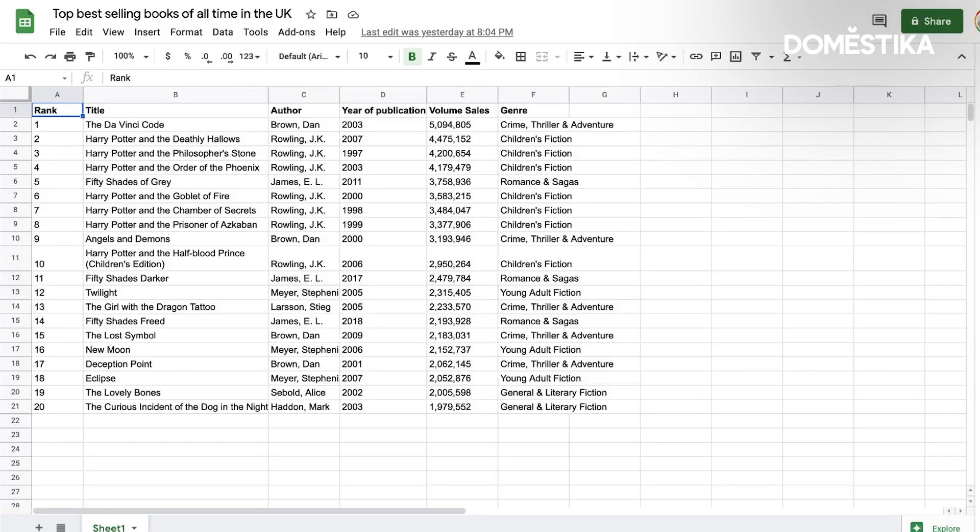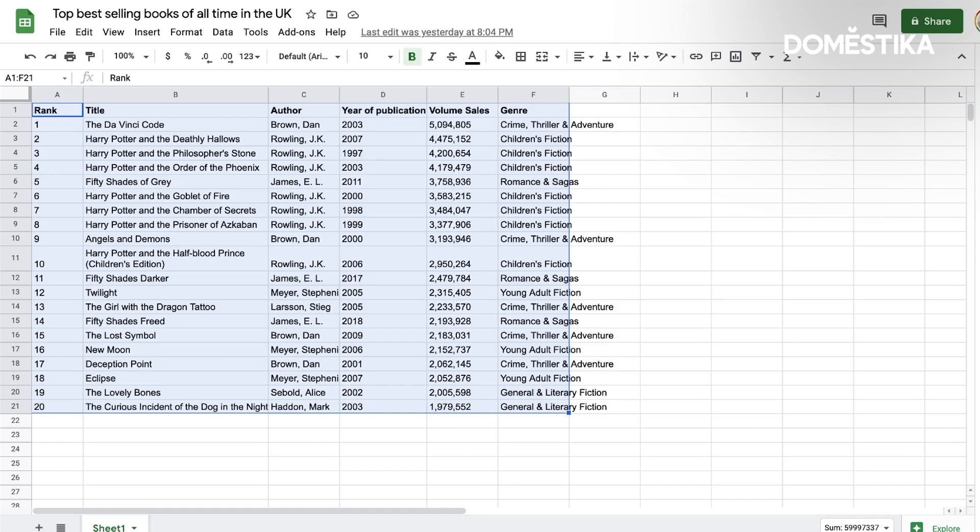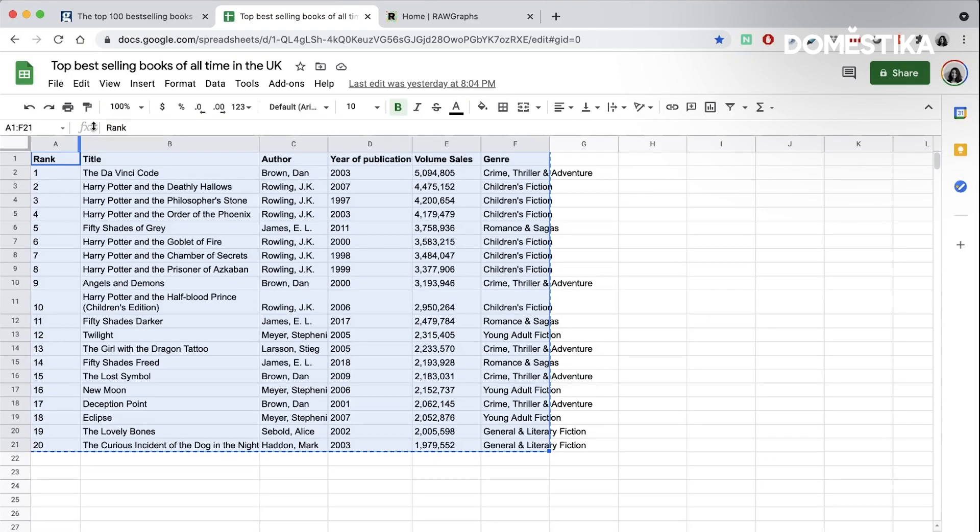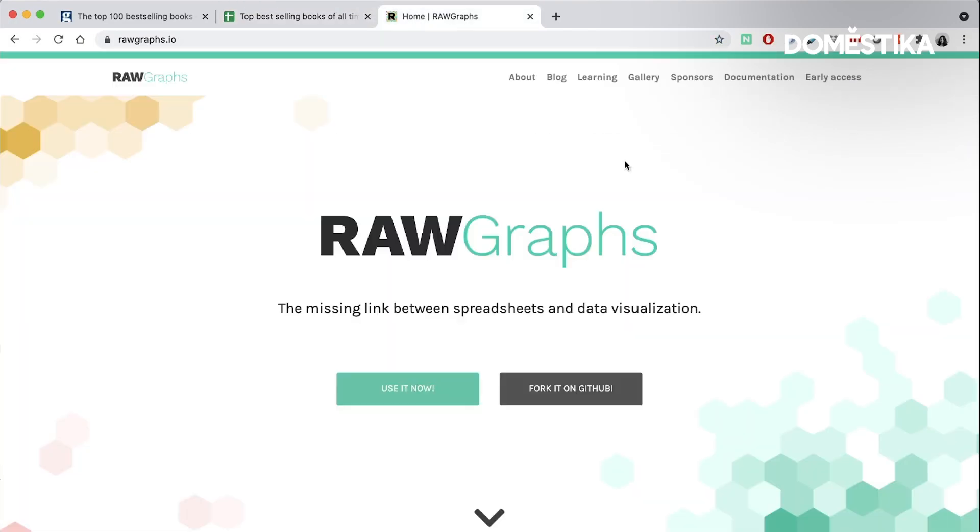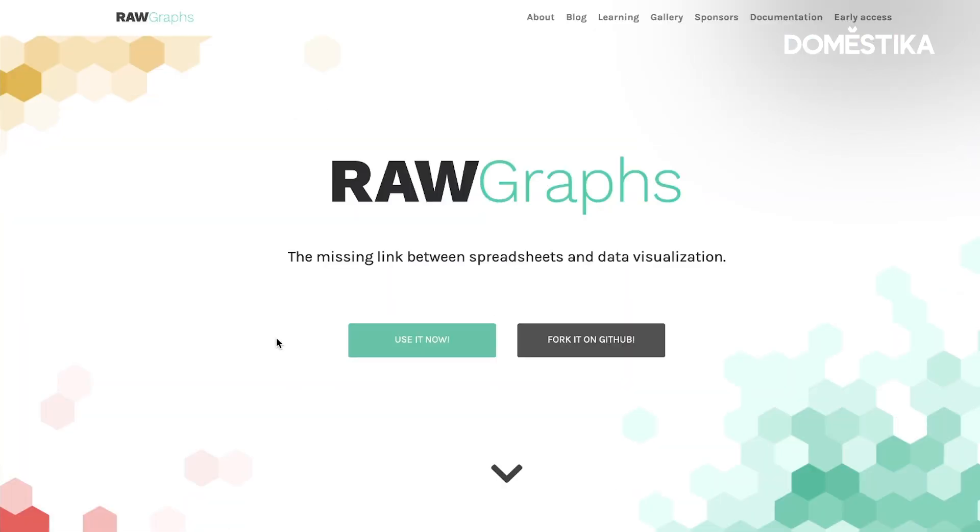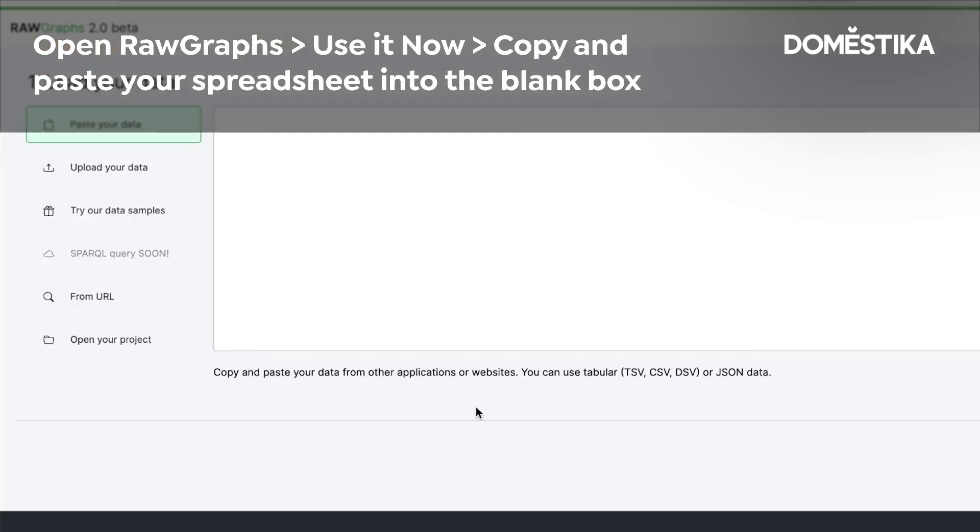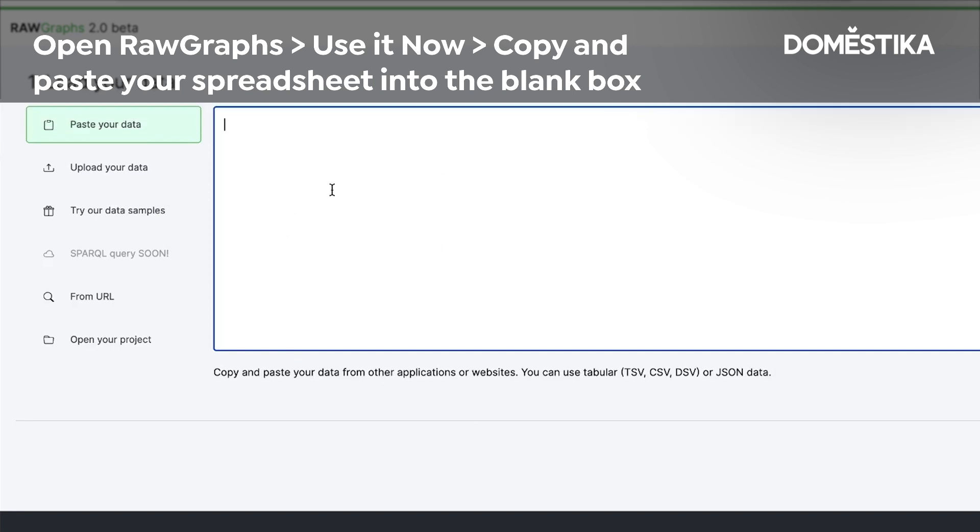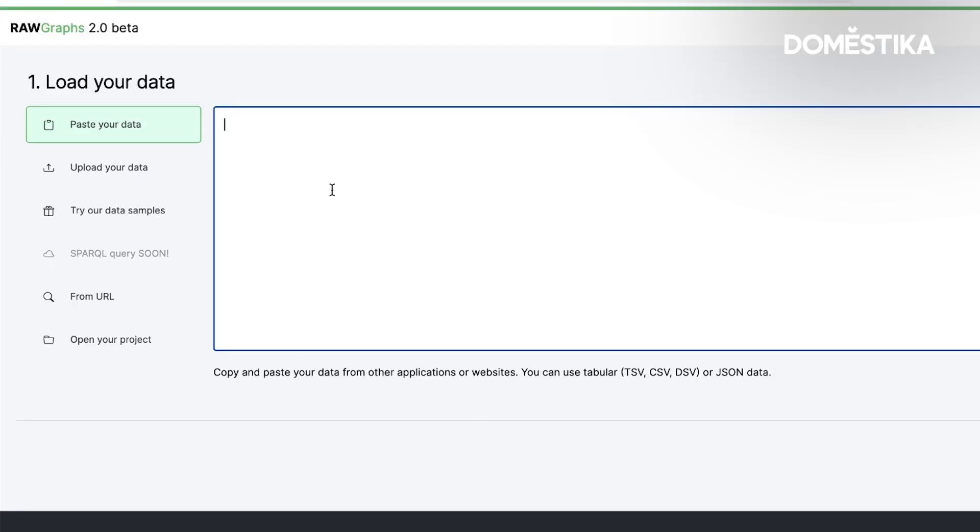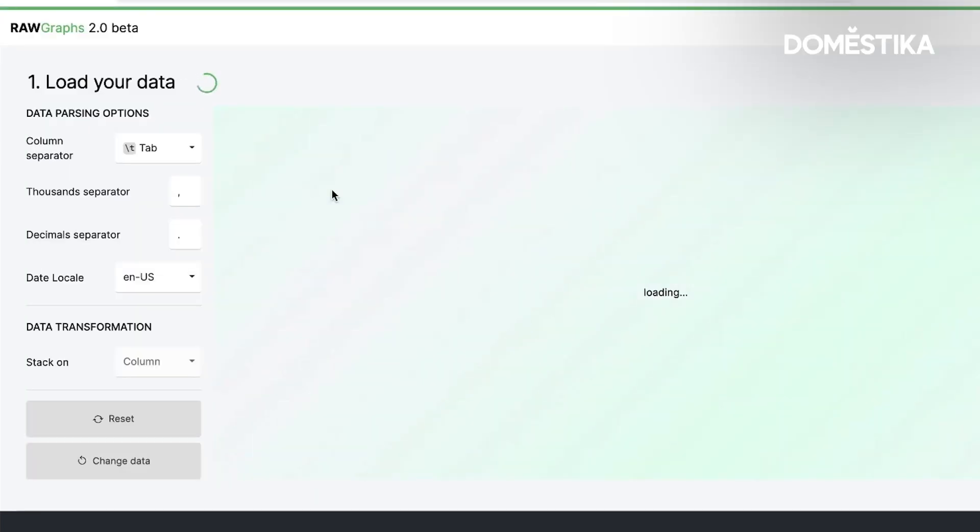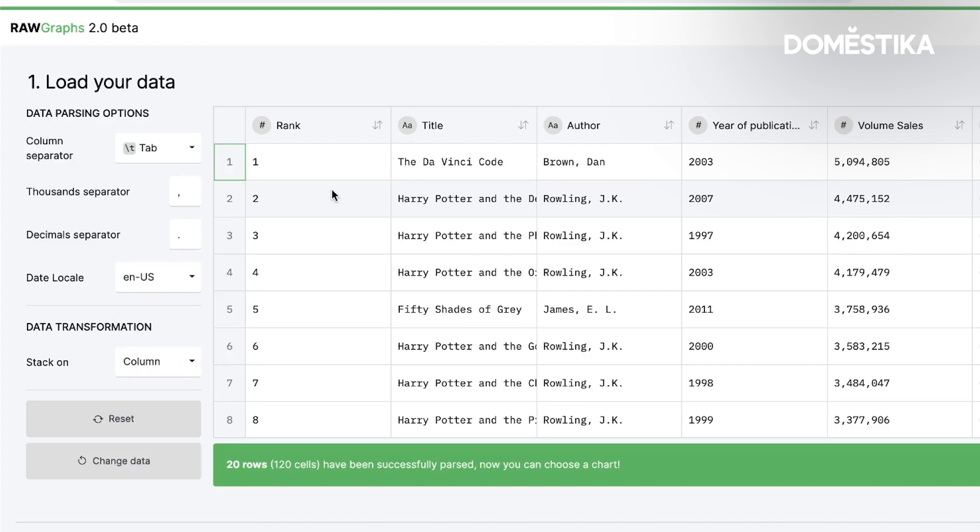I'm going to press command A to select the table and then command C to copy it. And then this is the tool that we are going to use. It's called RAWGraphs and it's an excellent free online tool and it's a great way to do that tricky shift between a table to a visual model, a visual representation. I click on use it now and you see we have this blank space and here we can simply paste our data. You see that they are already perfectly organized.